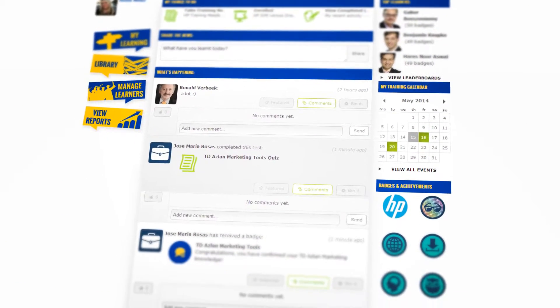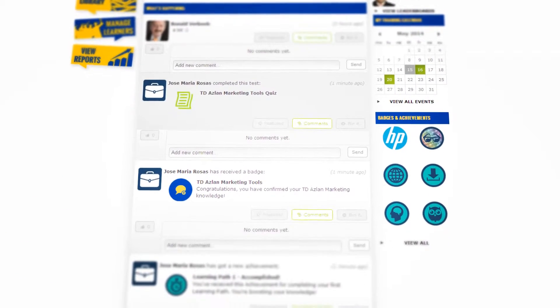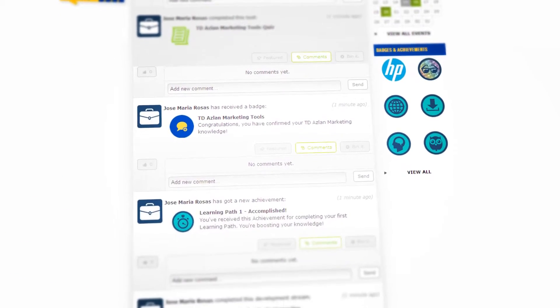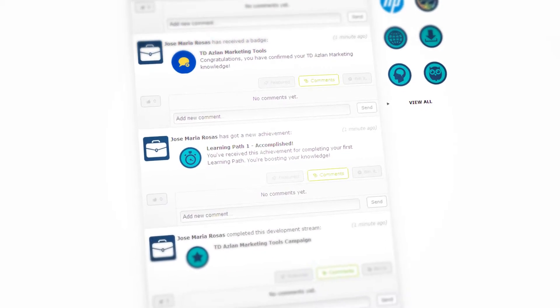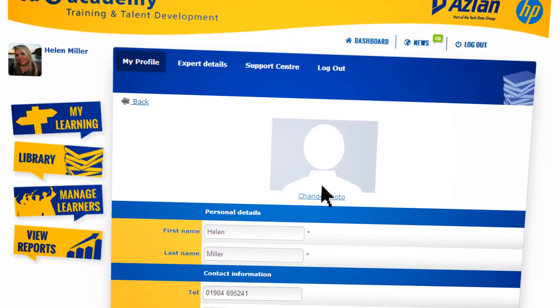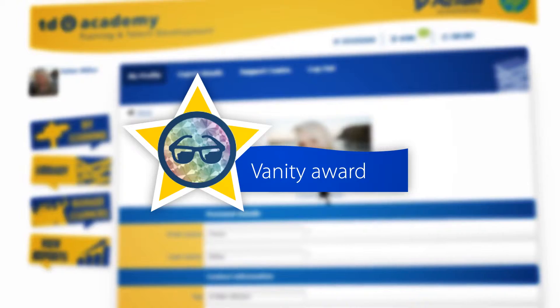Upon login, the first page you'll see is the User Dashboard. This displays all of the activity from your team in the Academy. Upload your photo to personalise your profile and get your first award.